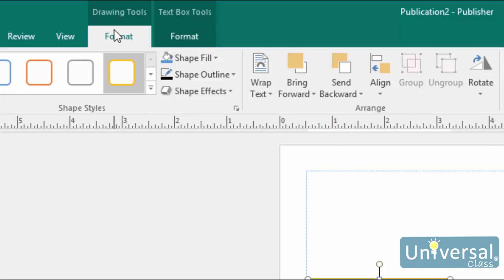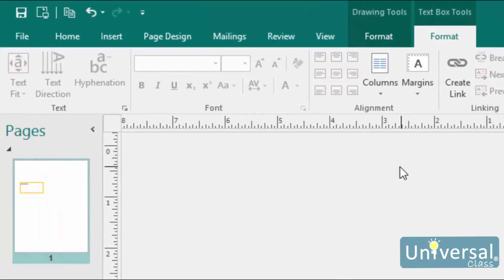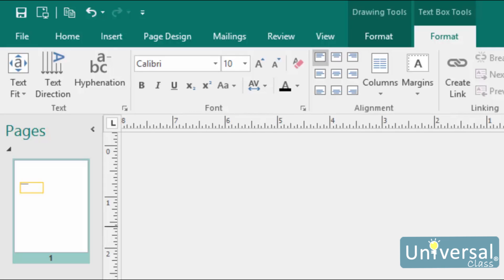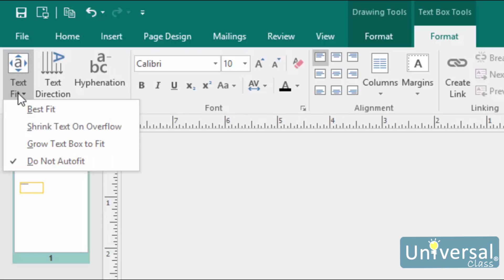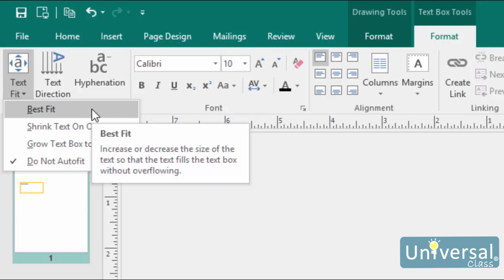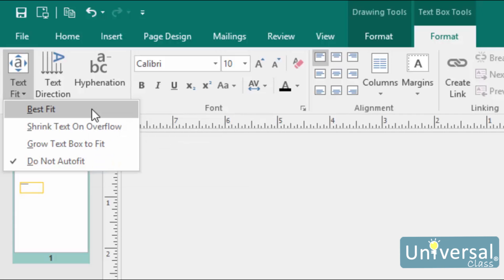Now we're going to focus on the options in the Text Box Tools Format tab. The first button on the far left is called the Fit Text button. This tells Publisher how you want the text to fit into the selected text box. Best Fit allows Publisher to determine how to fit the text. It takes into account the size of the text box and tries to guess what your intentions were. If you were to draw a large text box, type something into it and then choose this button, the text would expand to fill the entire text box. If you were to then type even more text, the text would shrink until all of it could fit inside.